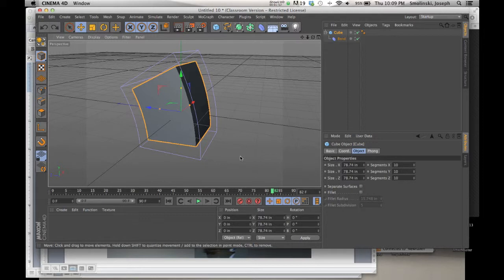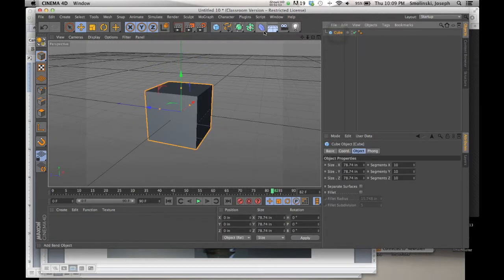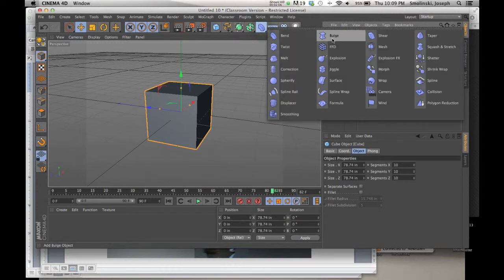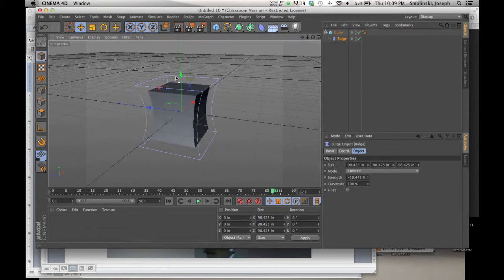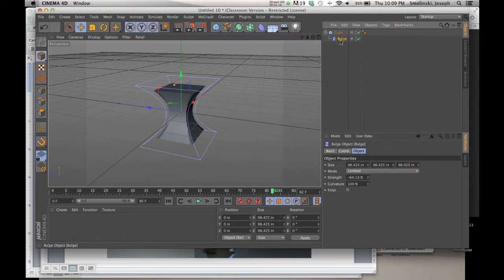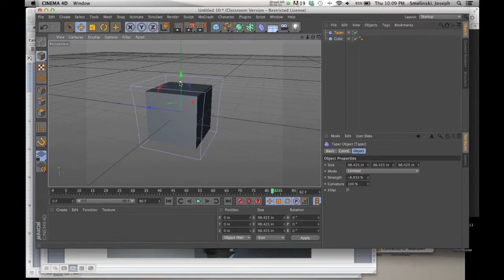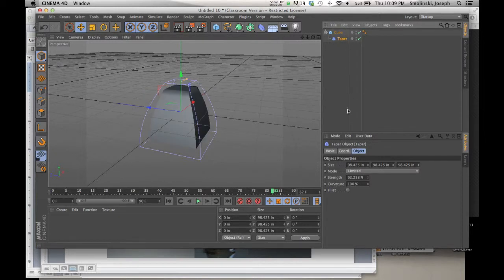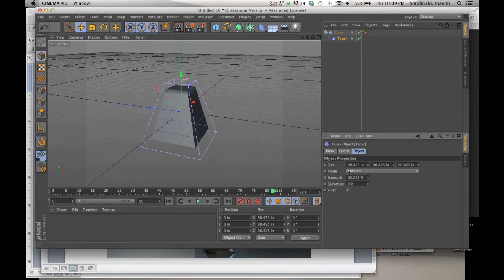So we need to make sure that we have enough segments that it can bend along. That's pretty simple — you drop in a deformer and make it a child of the object you want to use. A few others: Bulge allows you to expand out your object or, in the opposite, make it thin — so it bulges out or bulges in. We have Shear. Taper allows you to make it either wider or smaller. A lot of these you can also change the curvature. So this one is curving in for a taper; you could make this 0% curvature and then it would taper in straight — it's more geometric. Check the Attributes Manager for the different parameters that each one has.